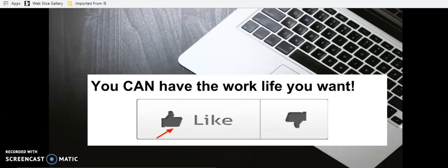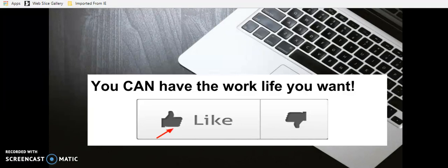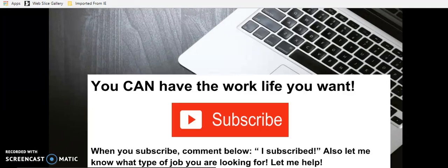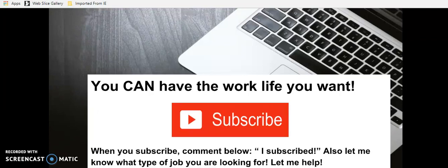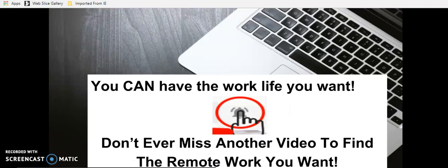If you liked this video, or if you want to see other videos like this, hit that thumbs up like button for me. Also subscribe. When you subscribe, comment below. Let me know what type of job you're looking for and let me help you. You can have the work life you want. Hit that bell so you don't ever miss another video to find the remote work you want.